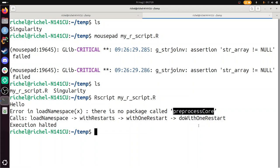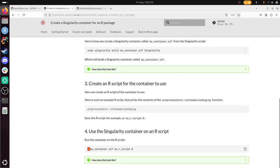When it's done, you run it like this: dot slash mycontainer.sif — that is a big file, it can be a couple of gigabytes — and then you run your R script. So that is what we'll be doing when this is done. I'm going to stop the video now and I'll be back when this is done. See you later.